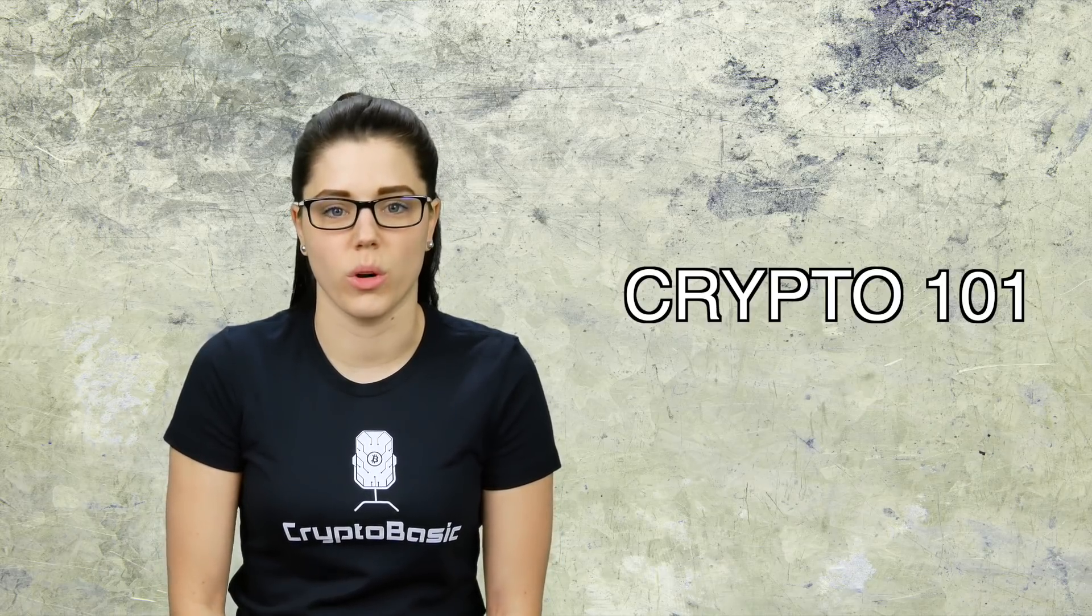Hey guys, welcome back. Today's video is going to be a crypto 101 video, a segment in which I cover stuff that I think is important as an overall knowledge base if you're involved in the crypto community or cryptocurrency in general.